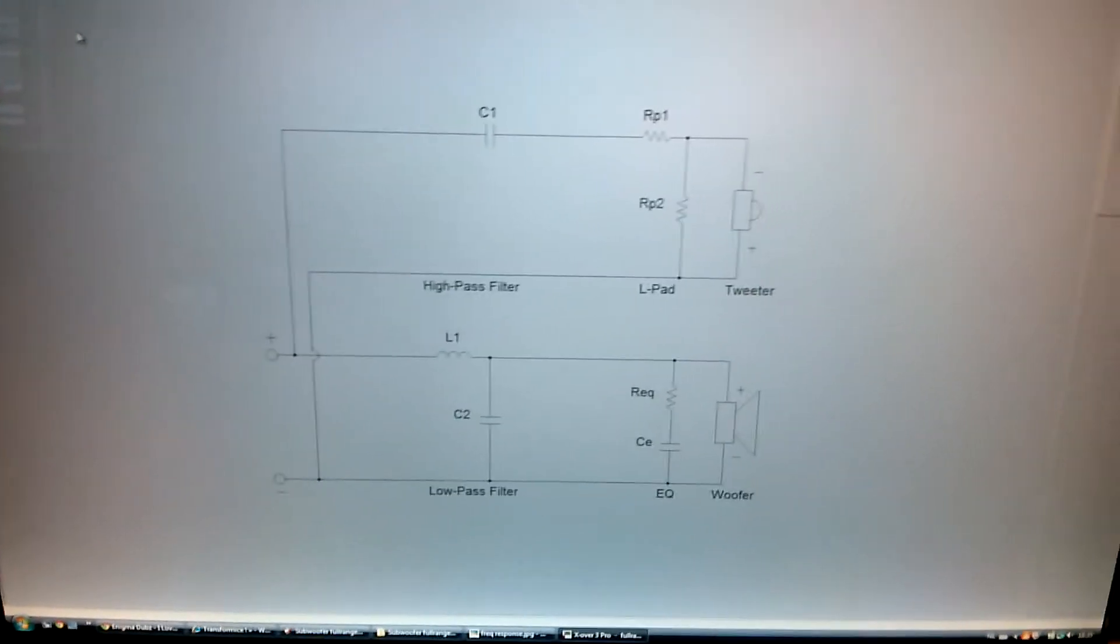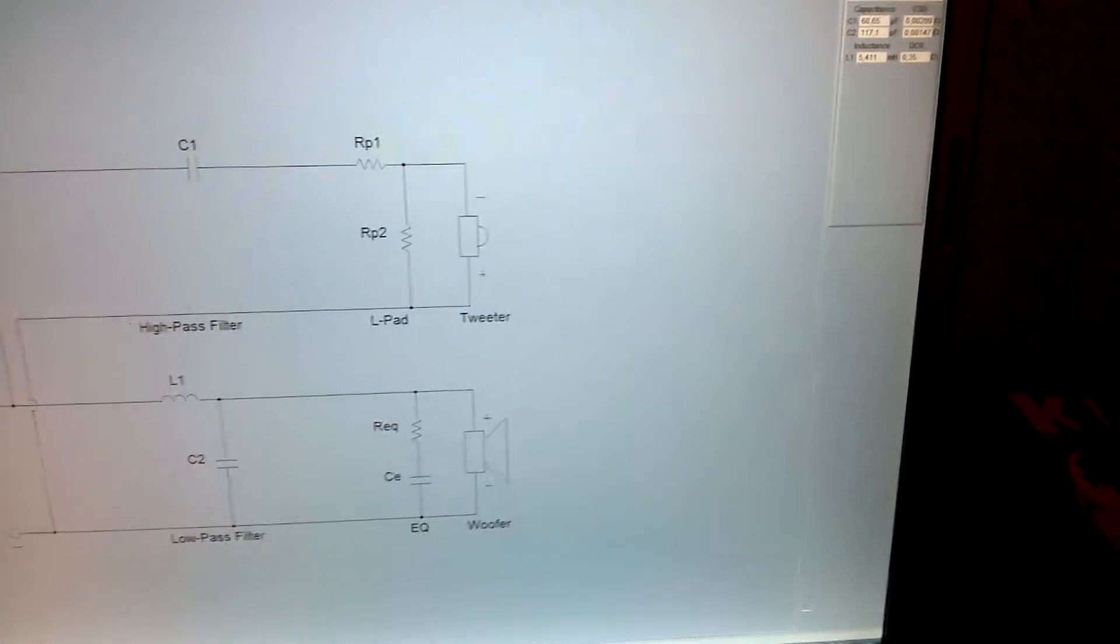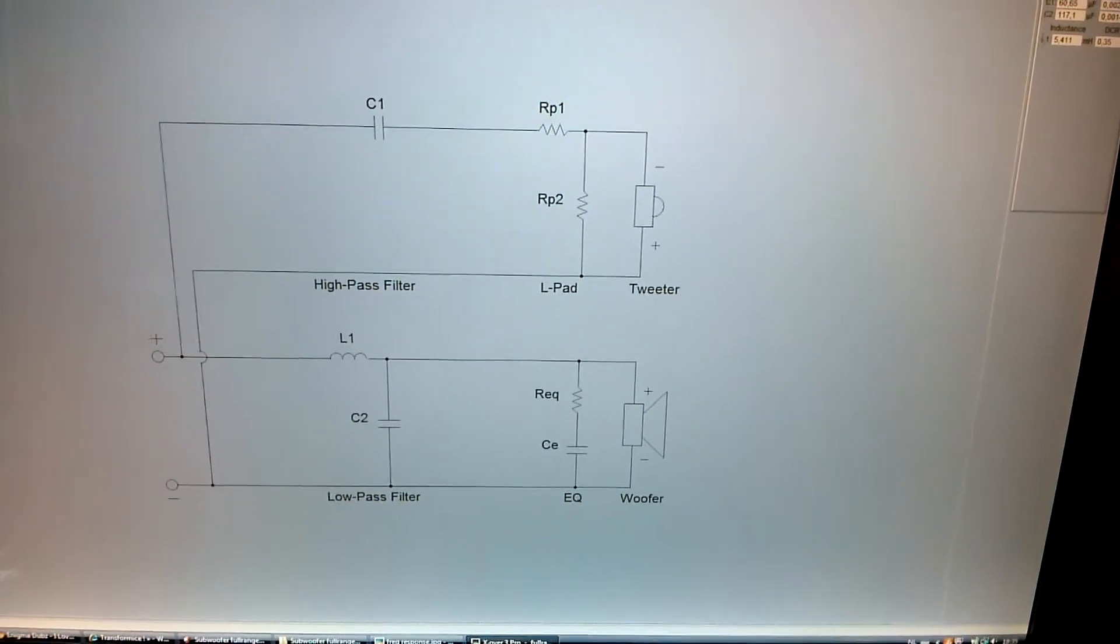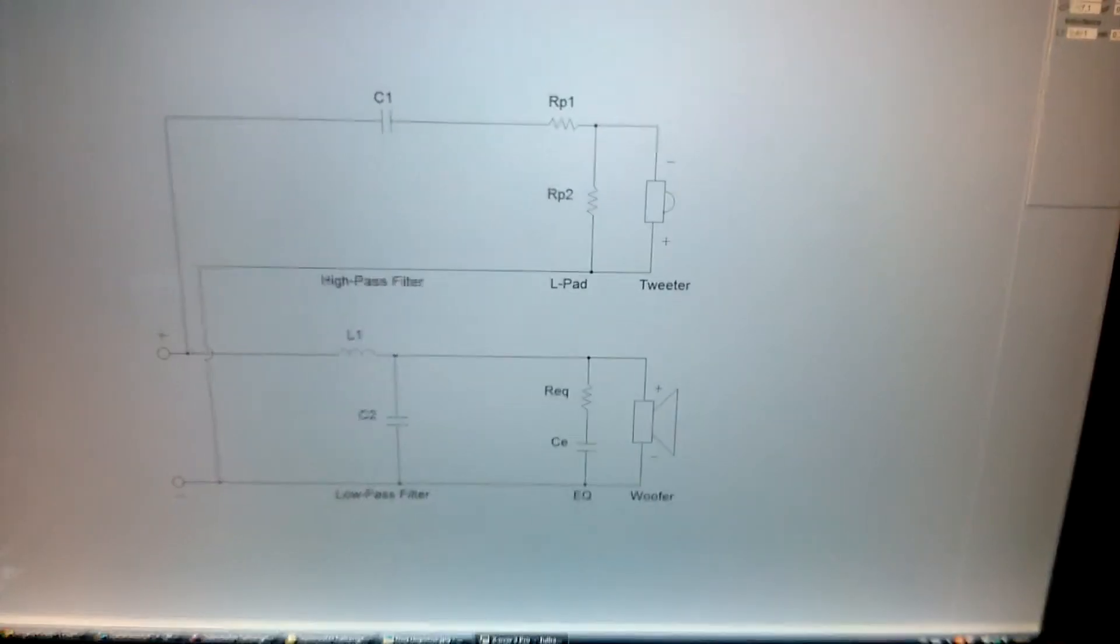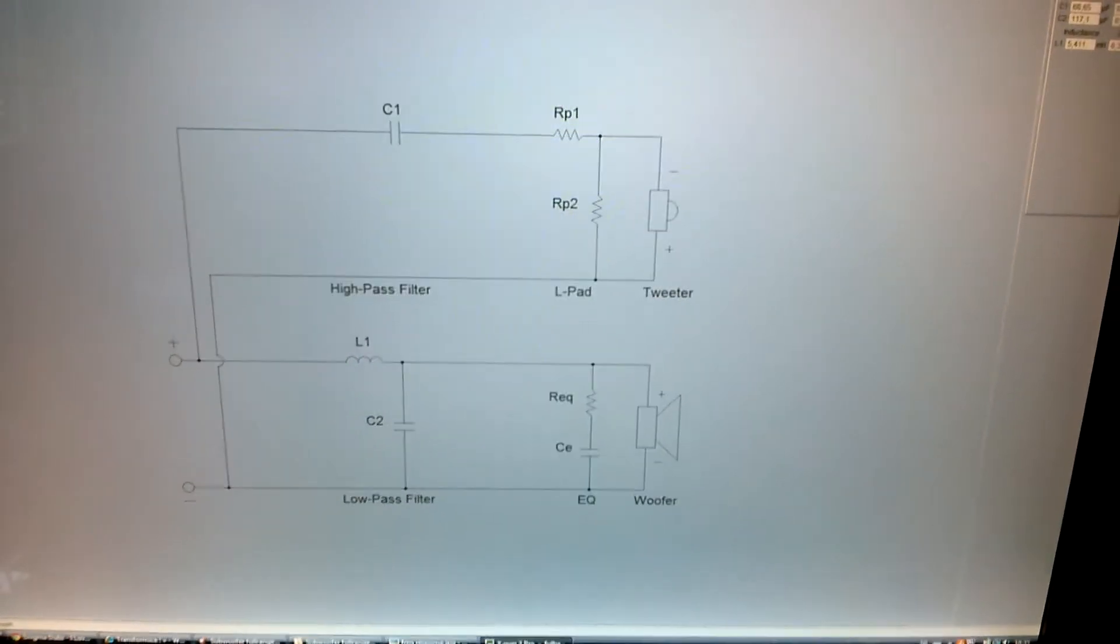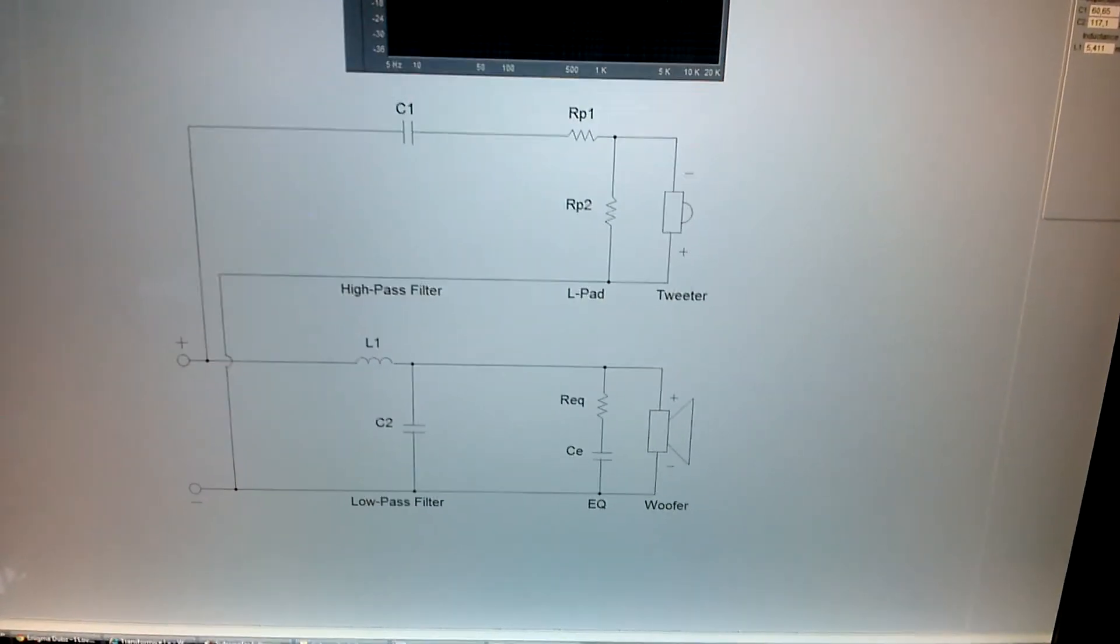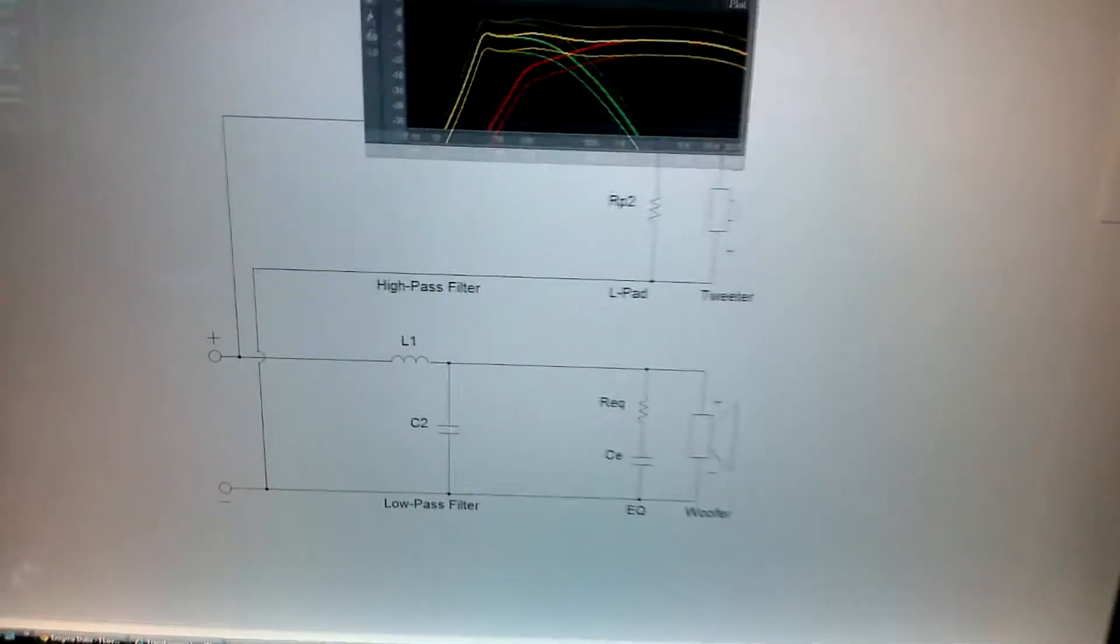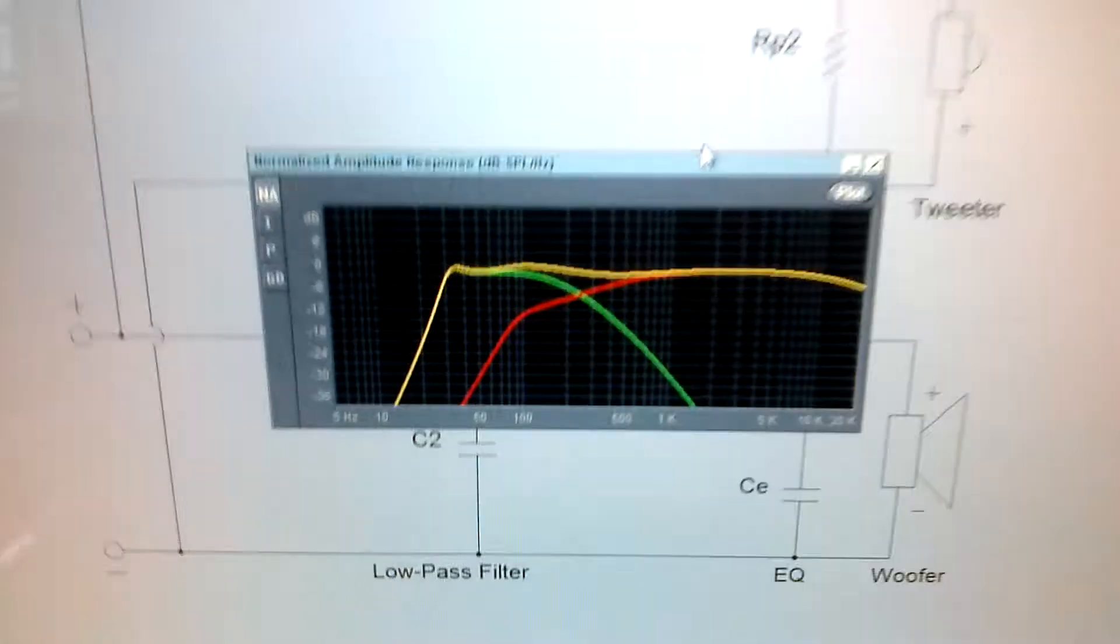So there we go. Then you need to go to graph and amplitude normalize plot. There you go.